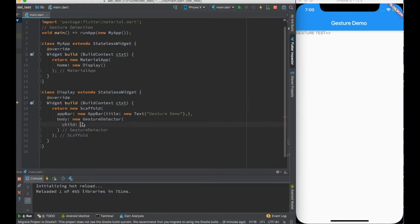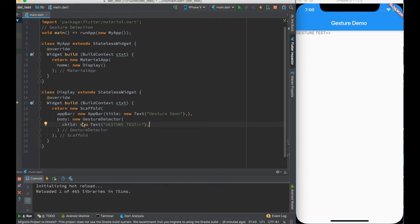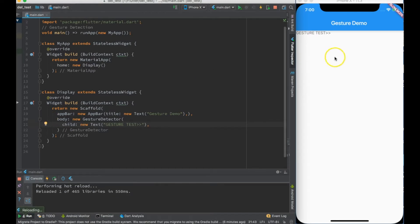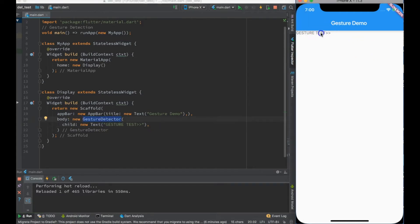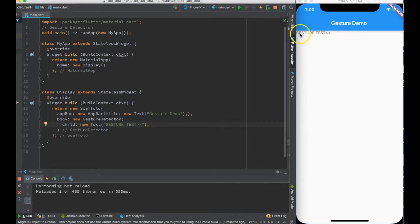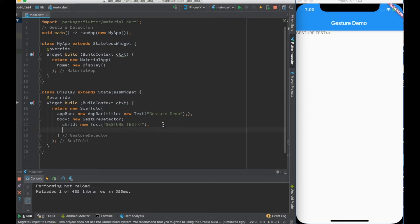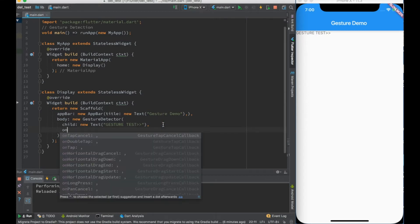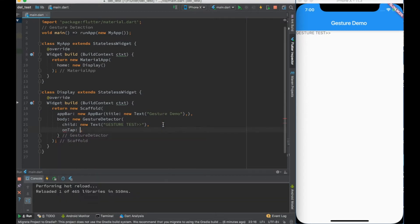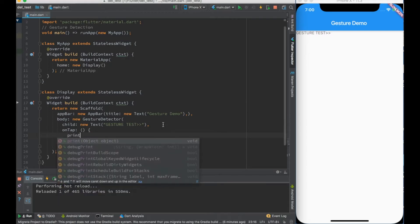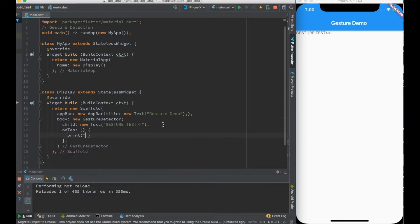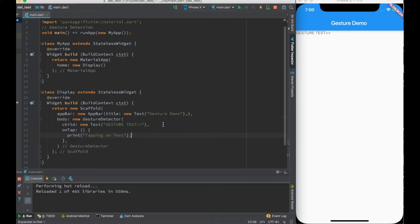Let me just go ahead and hot reload it. Nothing changes because gesture detector doesn't change the display. What I now did is that this thing is capable of taking care of gestures. One of the very famous gesture detectors is onTap. Let me just go ahead and implement it. Let me just print it: 'Tapping on text'.